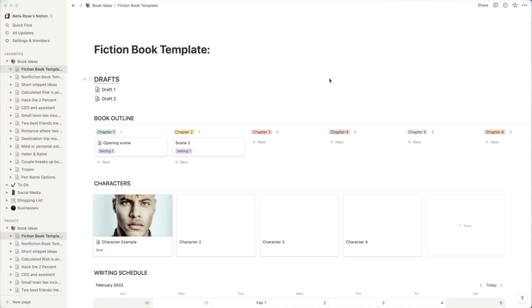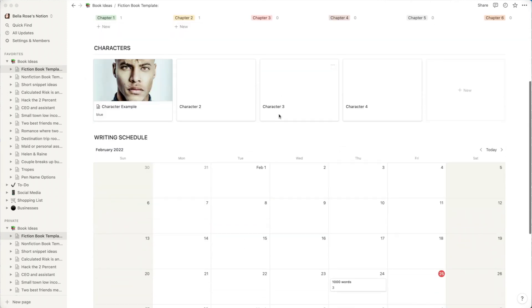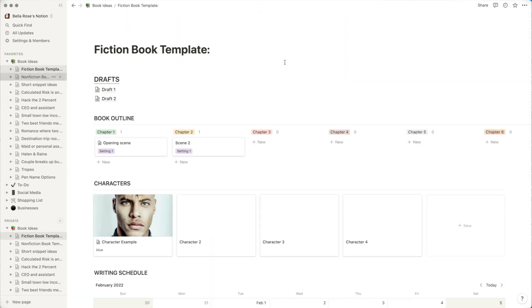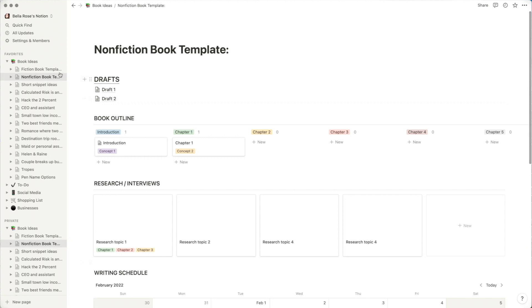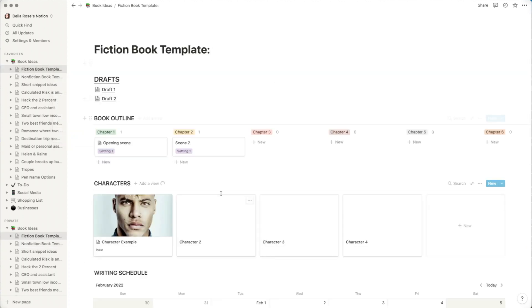This is what the Notion app looks like when you open it. I have it on my desktop app right now — you can also use it in a web browser, which will give you different features. You can see I have a book plan template here for fiction and non-fiction. If you stay to the end of the video, I'll teach you how to get access to these.